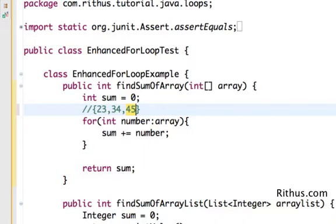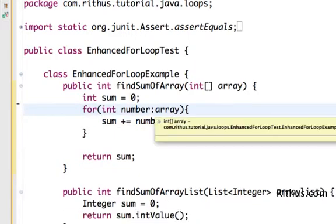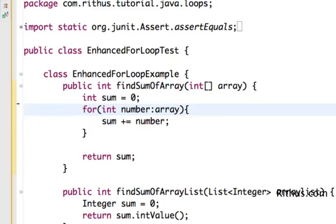And Java takes care of putting the right value from the array in the number value and all that we need to do is do the sum plus equals number. So that's how easy it is to use the Enhanced For Loop.